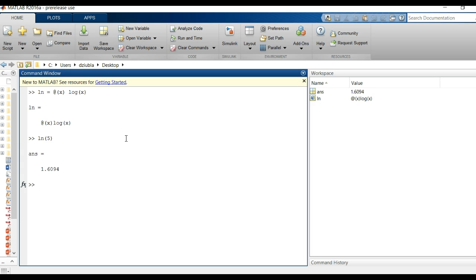So this is great for a lot of reasons. Actually the function handle is really sometimes the preferred way to do fplots and otherwise because of the way it deals with the output.